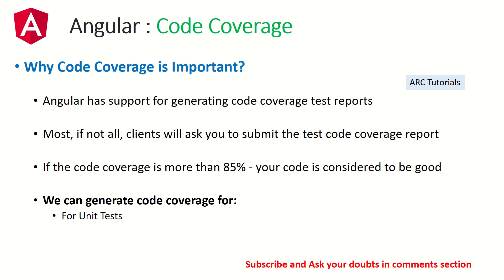Let's talk about code coverage. Why is code coverage important? Angular has support for generating code coverage, but when you work at a client site or if you are working for any IT service company, you are bound by a contract to submit the test code coverage. This means whenever you sign any agreement between the projects, you're bound to usually submit a particular code coverage report at the end of the deliverable.